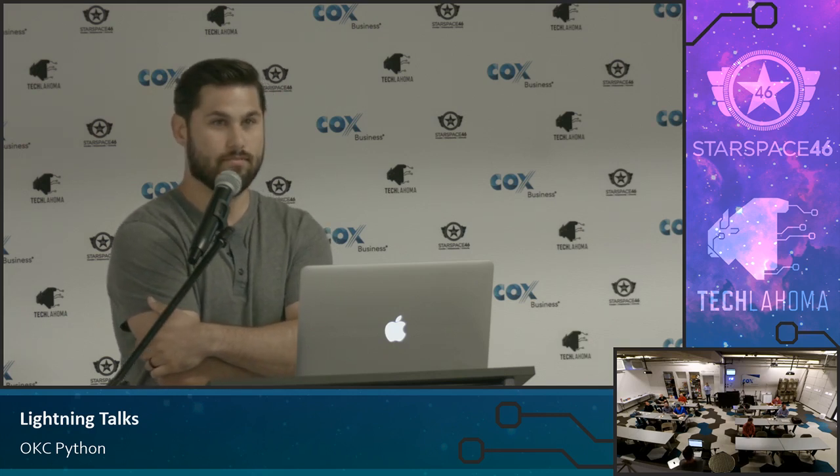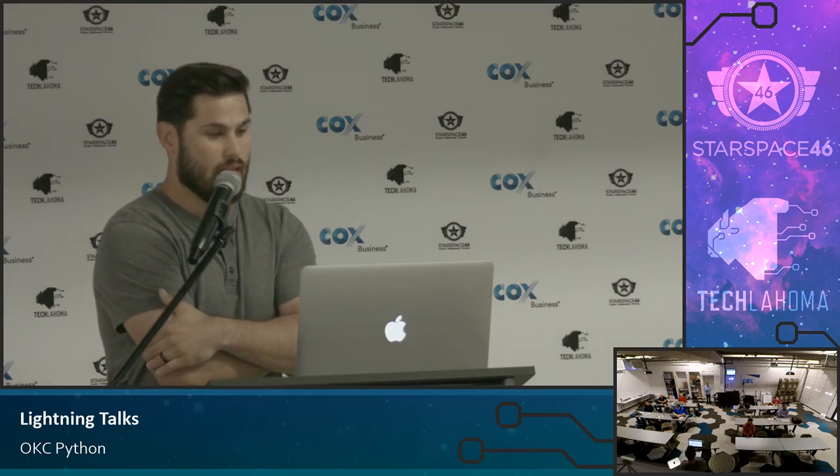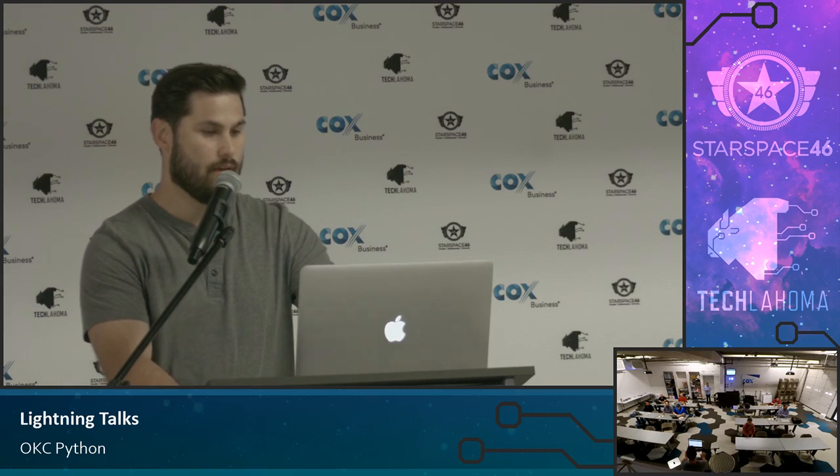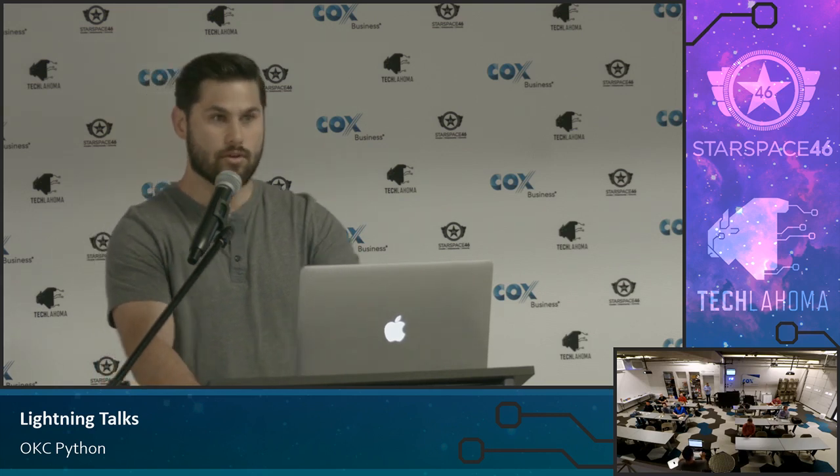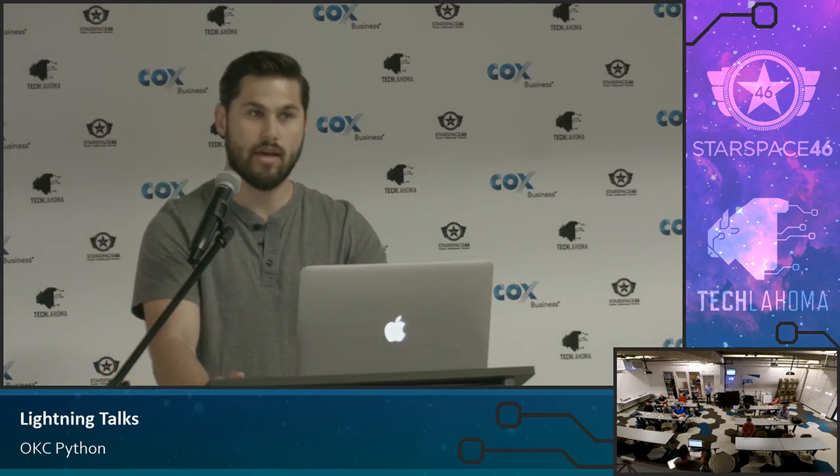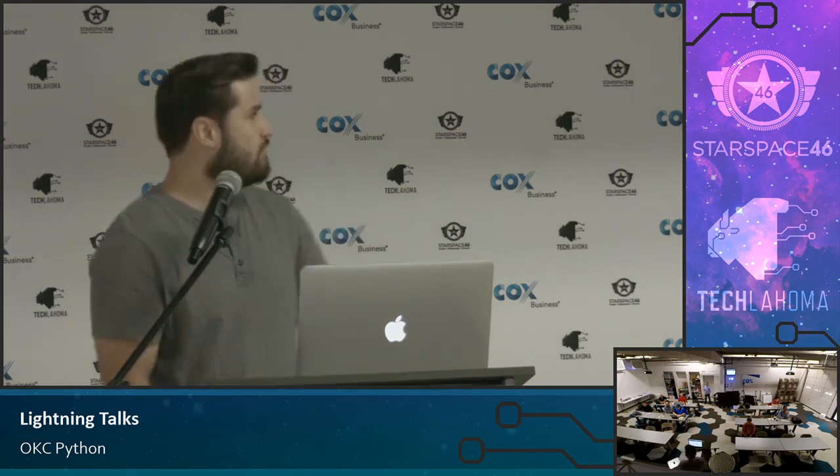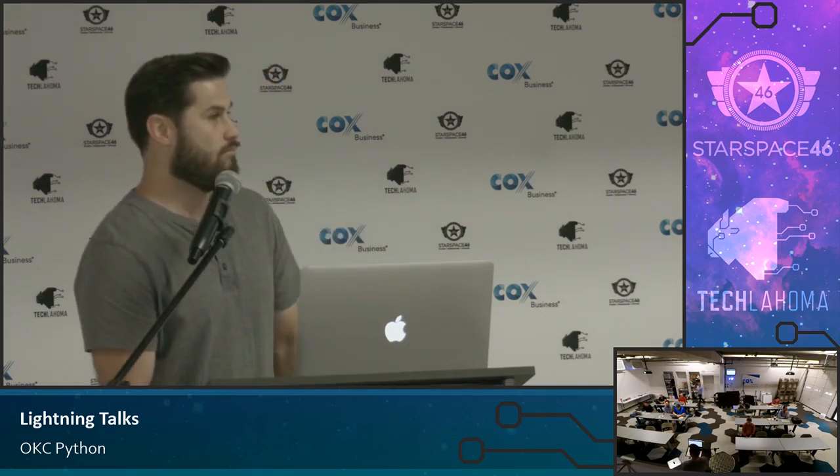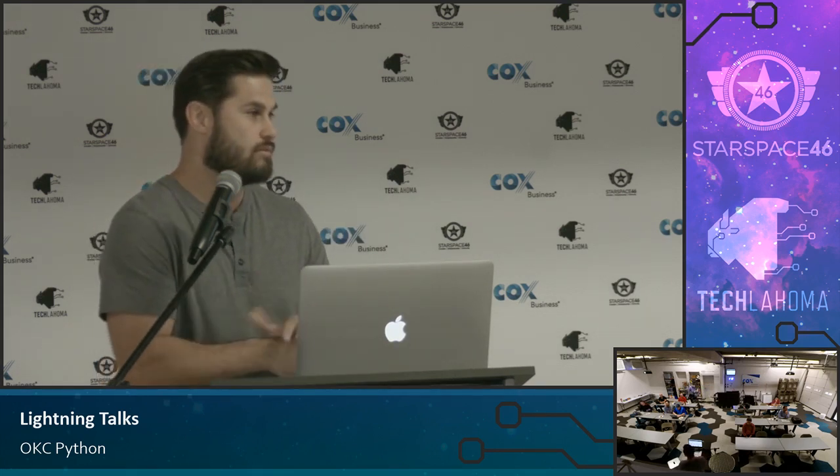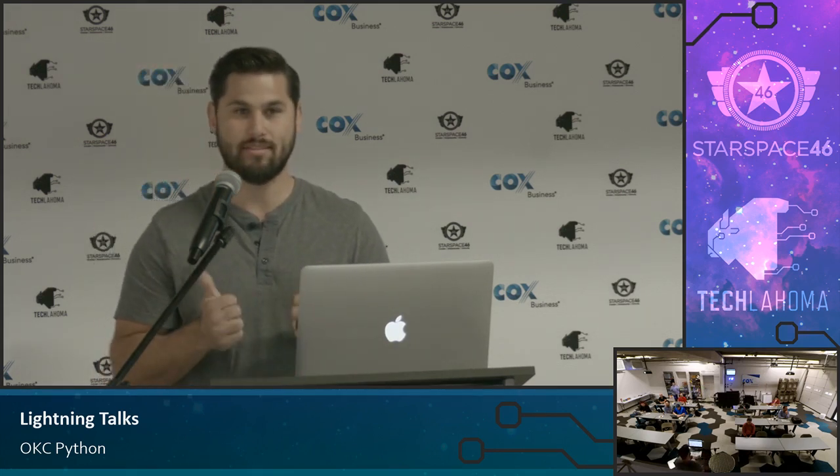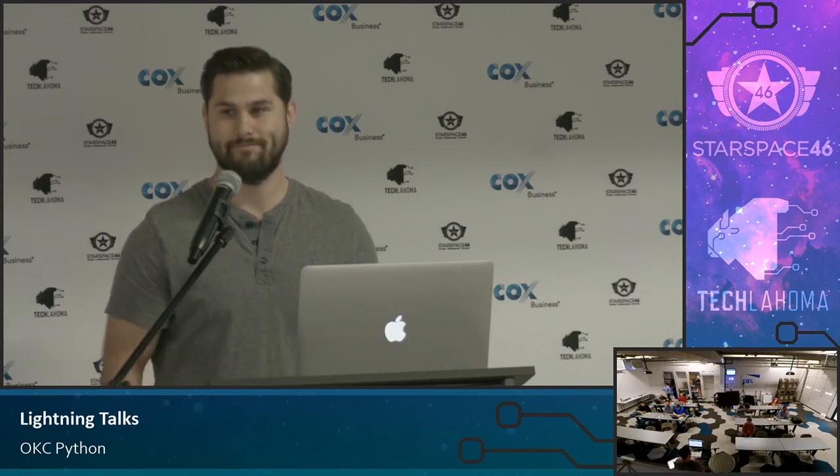Awesome. Well, again, my name is Brandon Smith. I'm Brickbeard on Slack and GitHub and just about everywhere else online. So feel free to reach out. Let me know. Look forward to collaborating with you all and getting this thing figured out. Thank you.